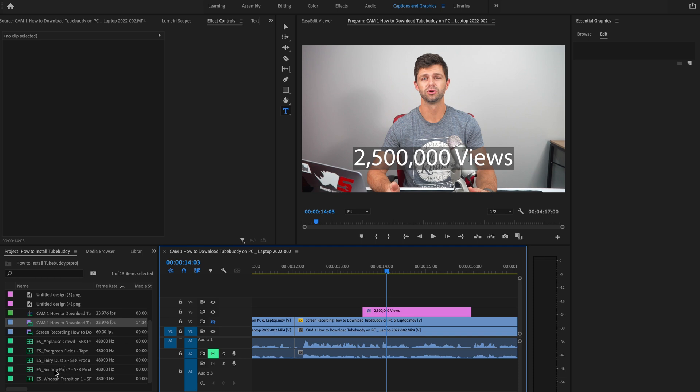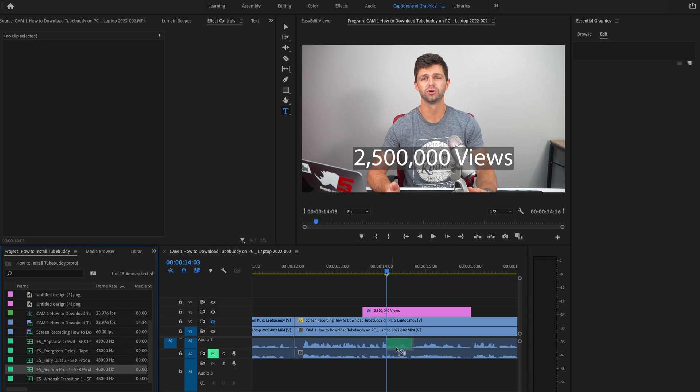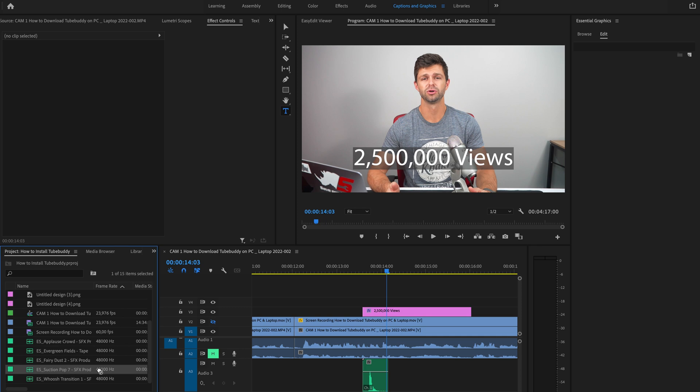Adding the text, adding the titles, adding the sound effects is really good for re-engaging your audience and keeping them focused on your video so that you don't lose them and they start watching someone else's video. So let's grab that pop sound effect and put it at the start as the text comes on and at the end as it leaves.